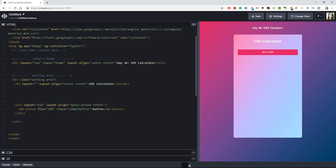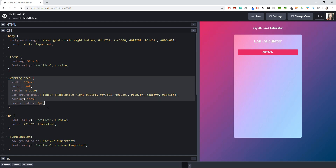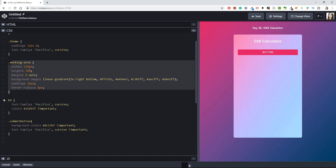For the EMI calculator I know what I want to do — it's going to be fairly simple. I already have today's theme with the EMI calculator, and inside the working area where all the work is going to be, I have the EMI calculator layout. This could also be a row — it wouldn't change anything. I have a button which I'll change later, but for now it's like this.